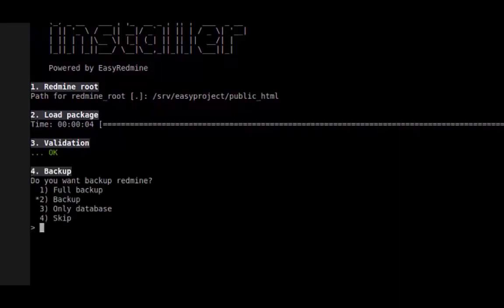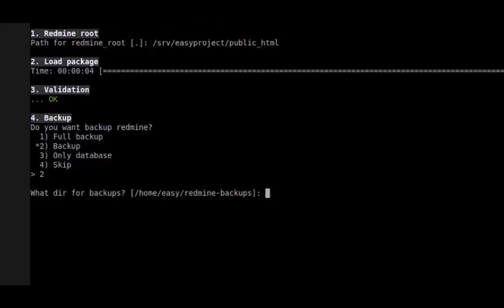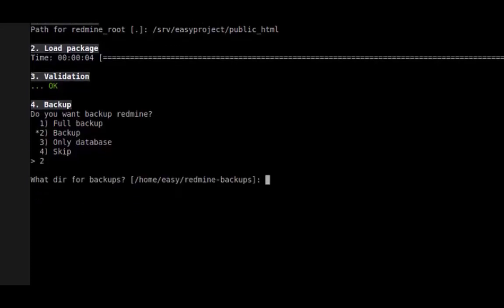Now you can make a backup of your Redmine. Either a full backup, backup of configuration and database, or only a pure database backup. Then choose the directory where to store it.